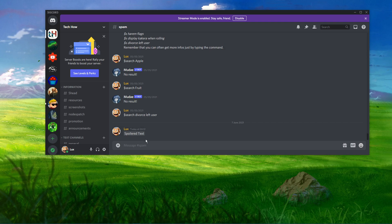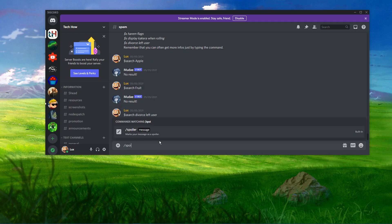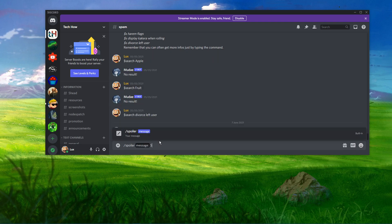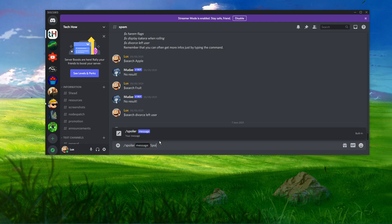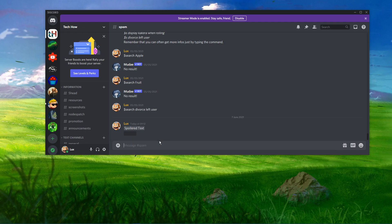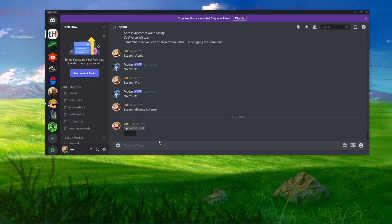Another way to spoiler text on Discord is to use the slash key. Simply input the slash key followed by the word spoiler. Now, type your message and press enter. This will also result in a spoiler message.